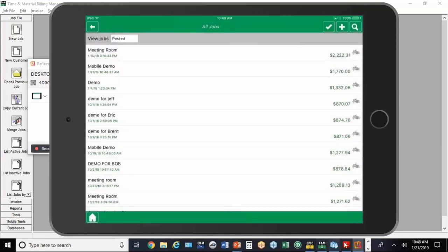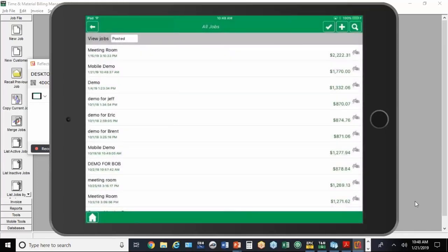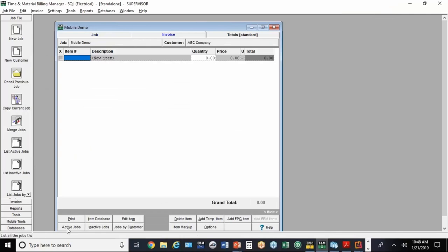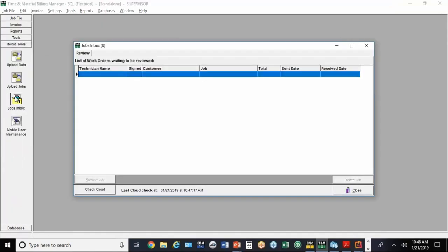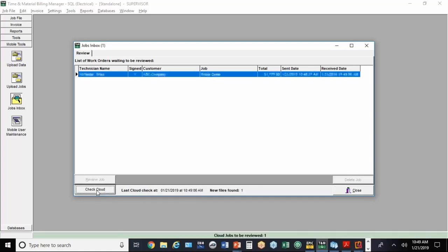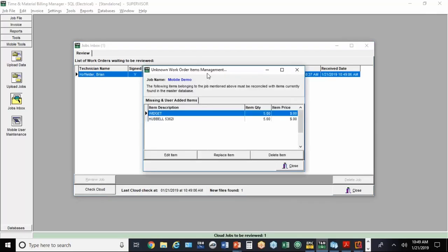We're going to go back to that job. There's a little option down here under Mobile Tools to go to the Job's Inbox. Sometimes there's a little bit of a delay. If you hit Check Cloud, it should find it pretty quick. There it is, the job I just input. I'm going to double-click on it to select it.